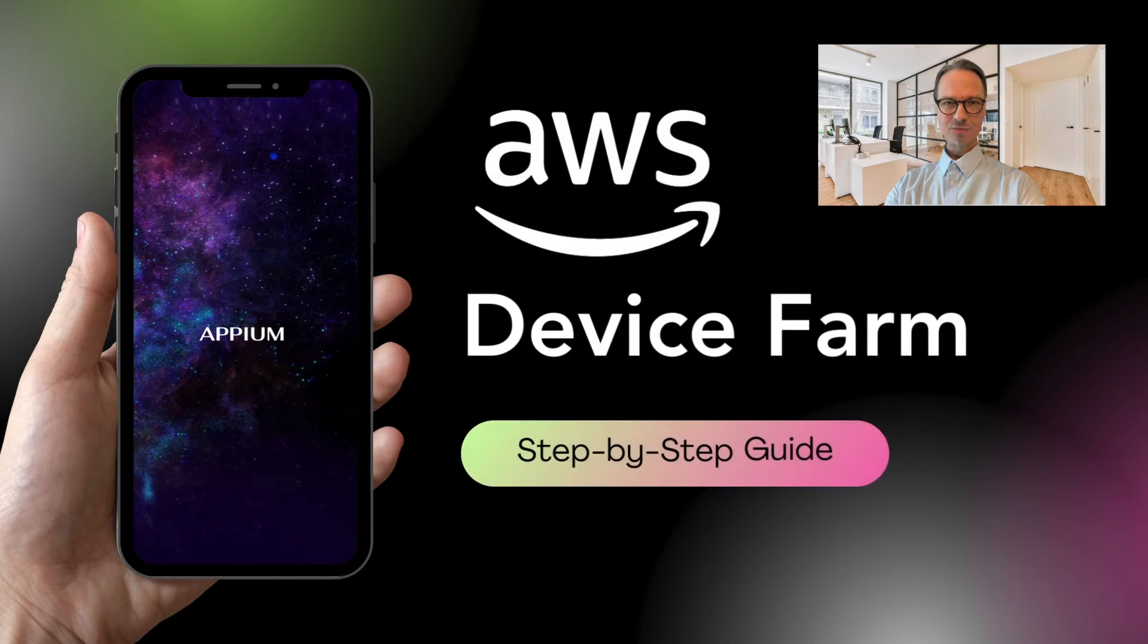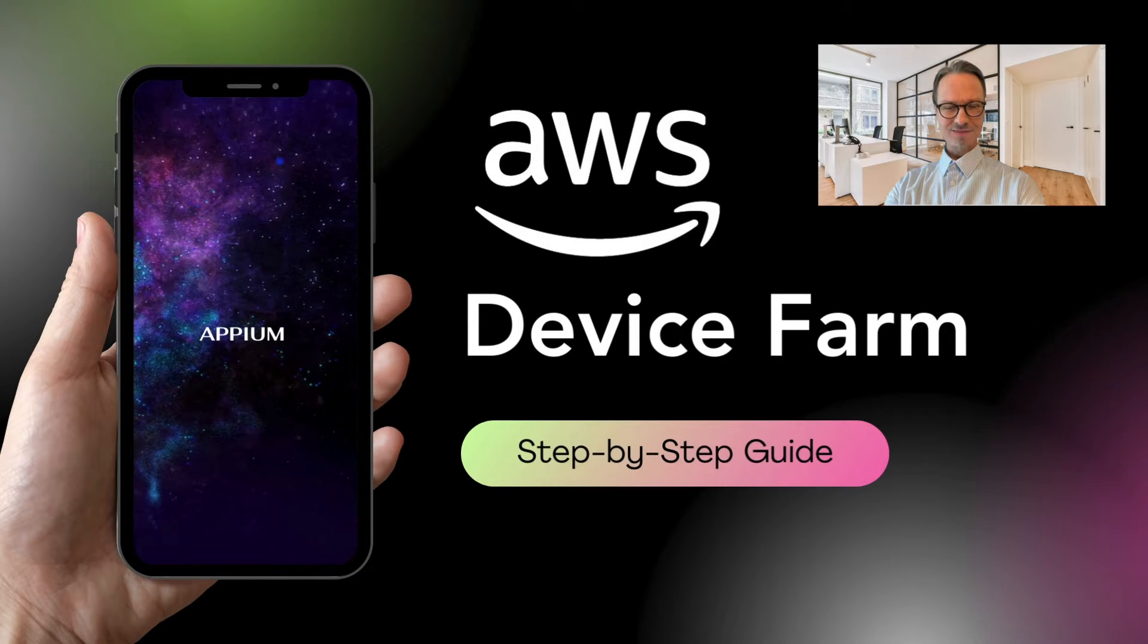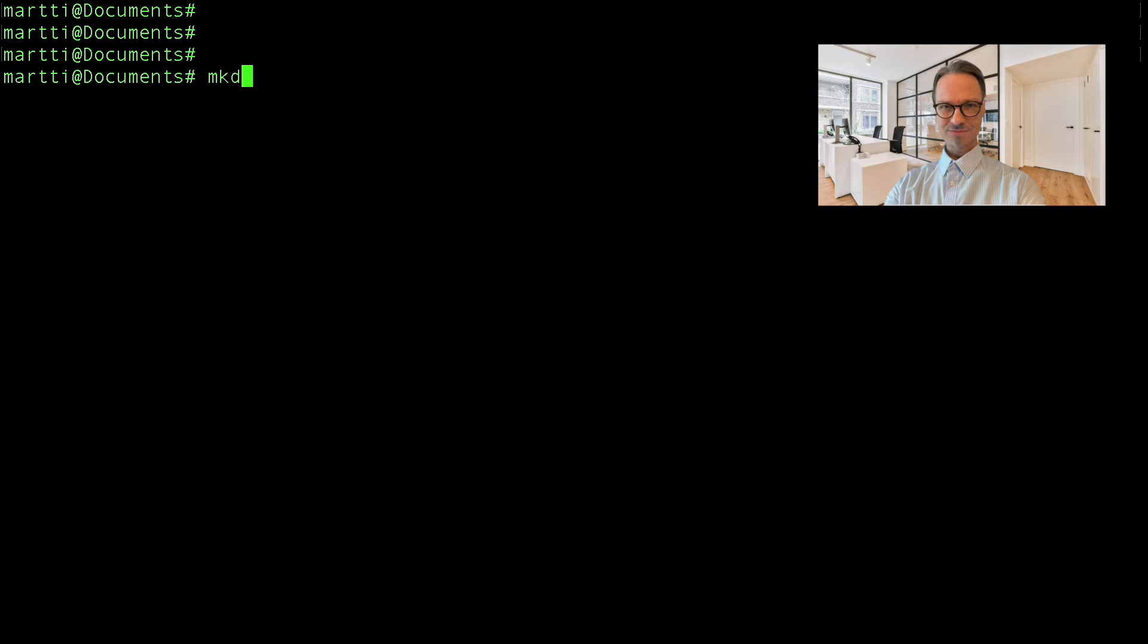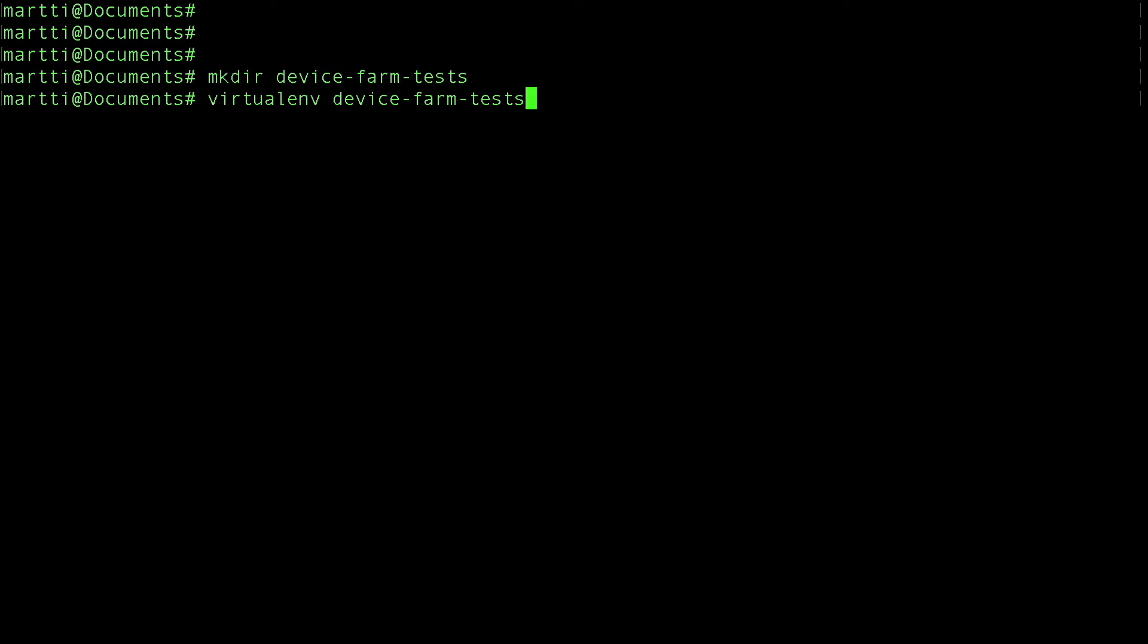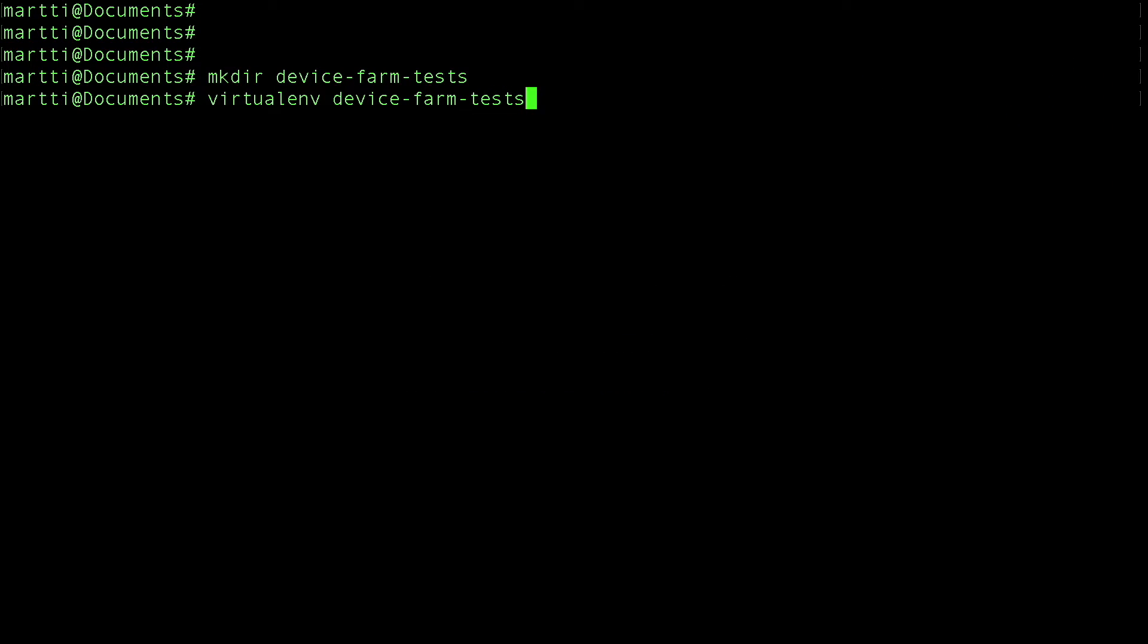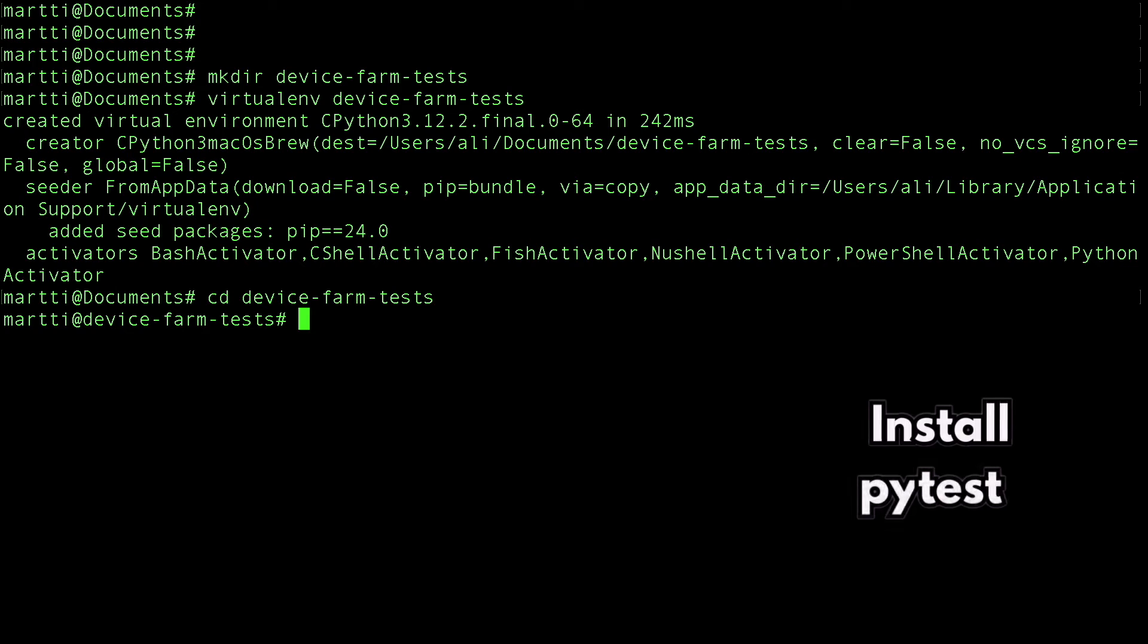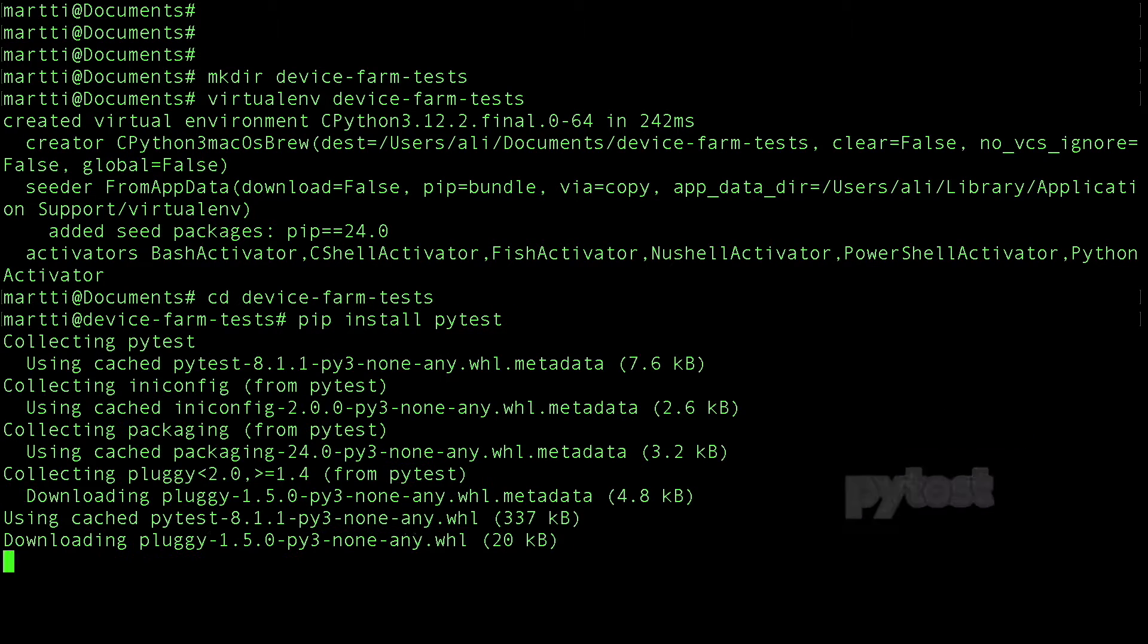In this video, I'll walk you through creating a simple test and uploading it to AWS Device Farm step by step. You don't need any previous experience with Appium to follow along. I'm using a MacBook to make this video, but the commands in the tutorial are the same whether you're using Windows or Linux.